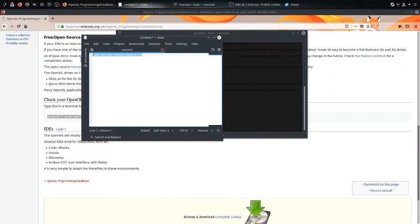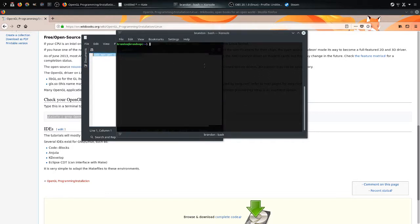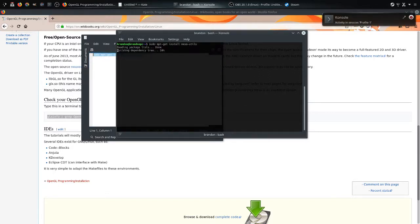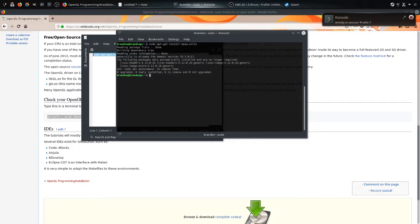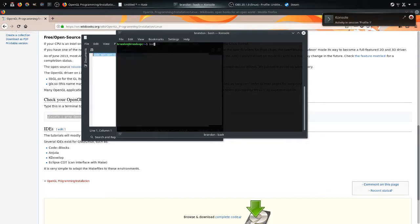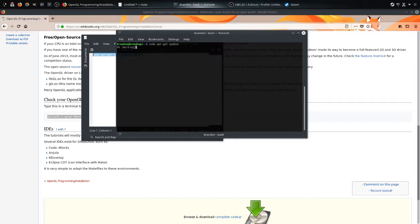Sudo apt-get install mesa-utils. So you hit Ctrl-V, hit enter, and it'll install that. Now, sudo apt-get update, just to make sure.